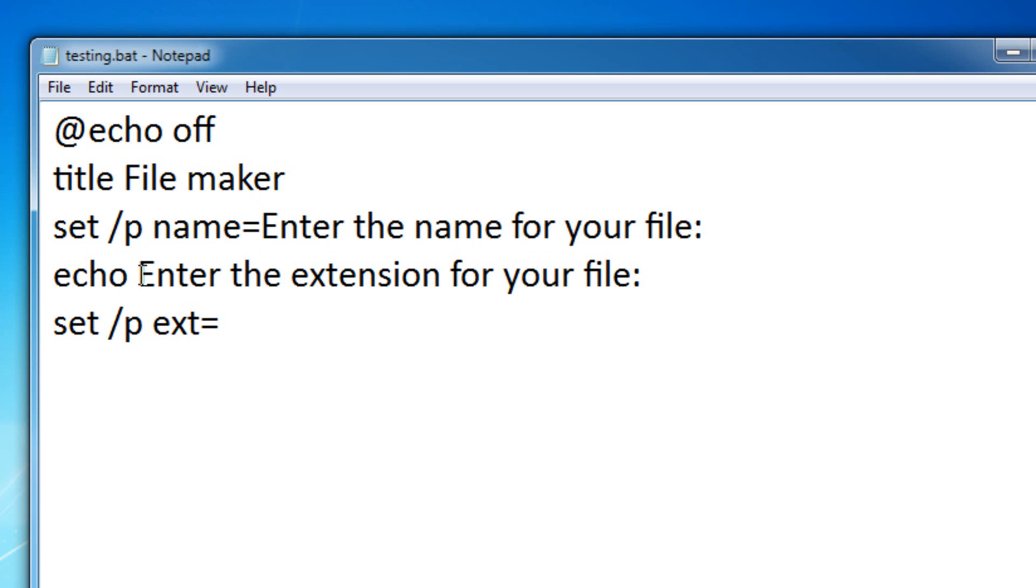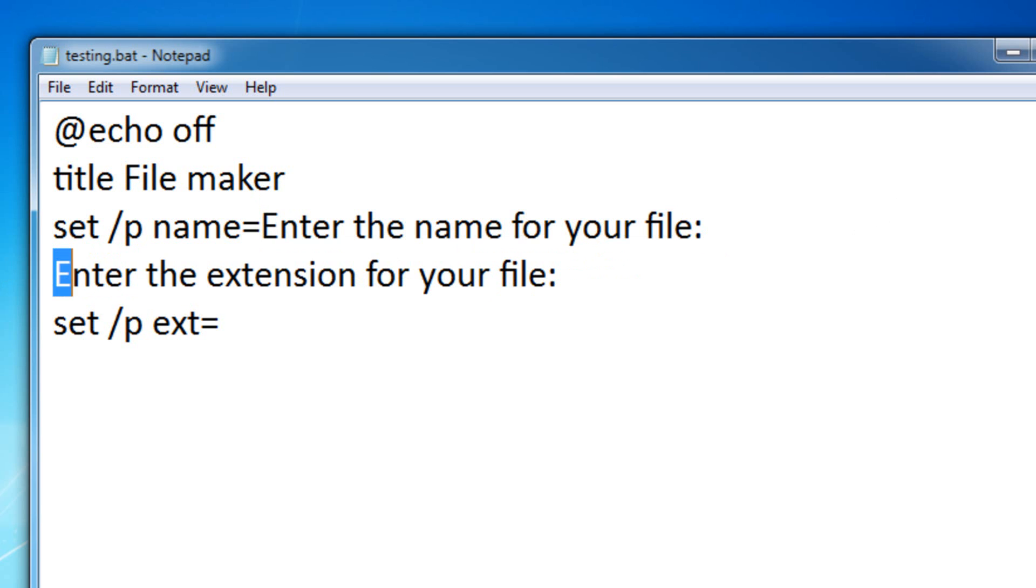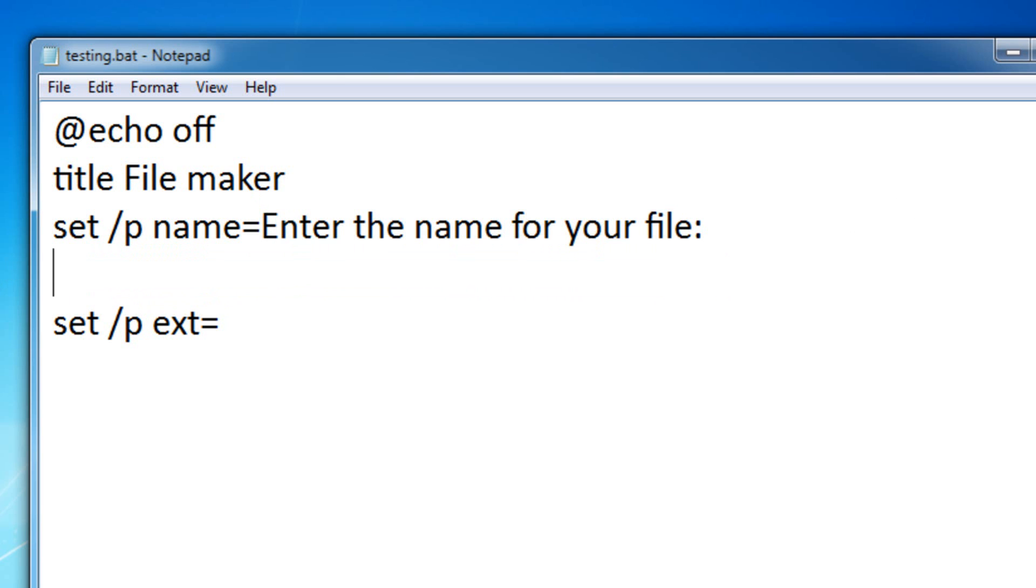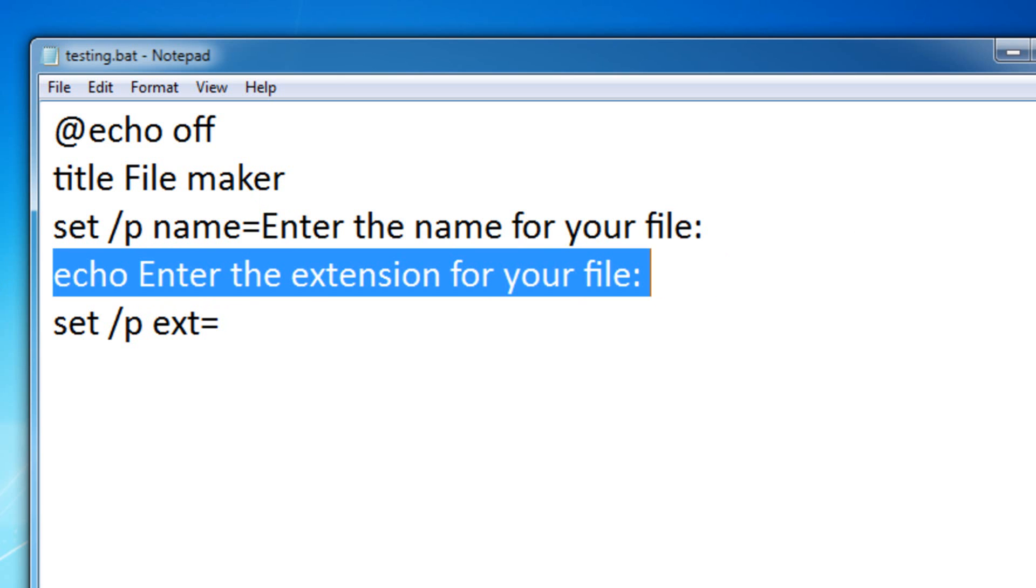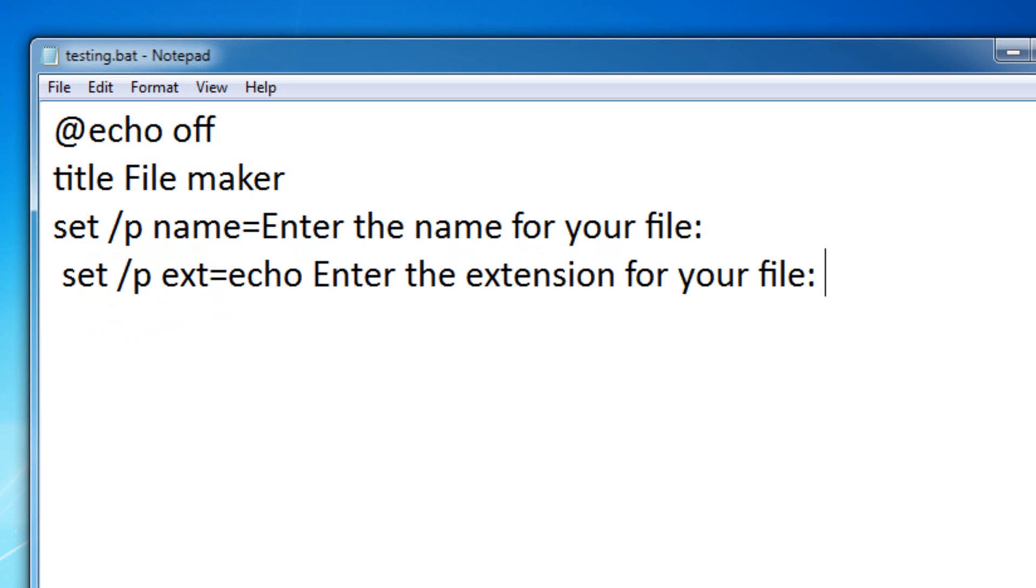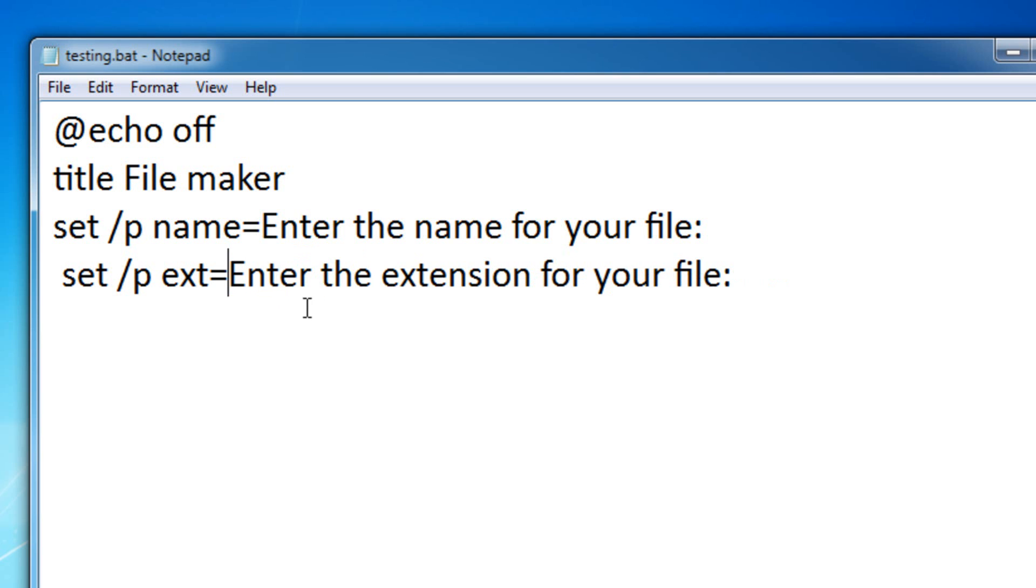And you could even do the same thing for the extension for your file. So, we'll put in that right here. So, that would work as well.